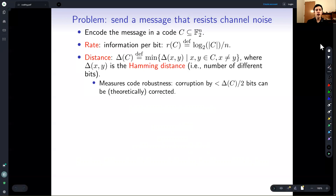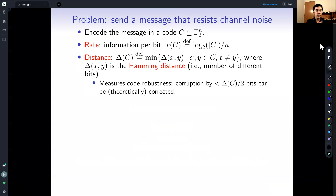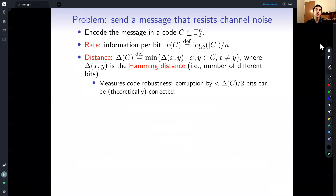Distance is measuring the robustness of the code against corruption. Because if I receive some codeword and I know that at most less than distance-over-two bits got corrupted, then I can just look at the nearest valid codeword, and I would know that was the correct codeword sent to me. Whether you can do this algorithmically fast is a very interesting problem in its own right, but here we're concentrated on the theoretical question of how large can the code be while still having some robustness.